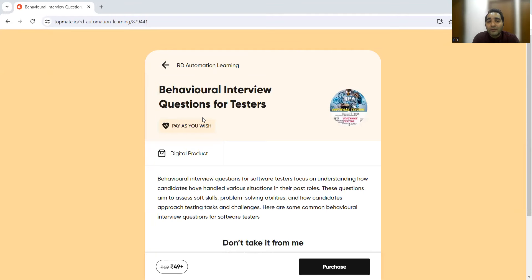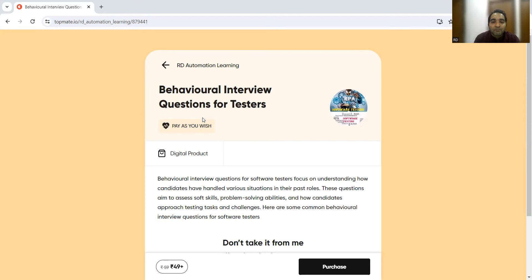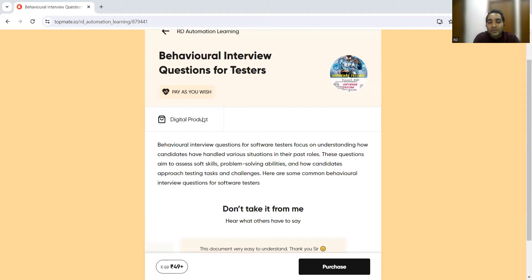If you're watching this video for the very first time, don't forget to hit like, share, and subscribe. I'd also like to tell you about this digital product, available at a very nominal cost. We have listed 8 to 10 very frequently asked behavioral interview questions. When you get these questions you would actually go blank, but if you go through this digital product you'll understand what the situation, task, action item, and result are.